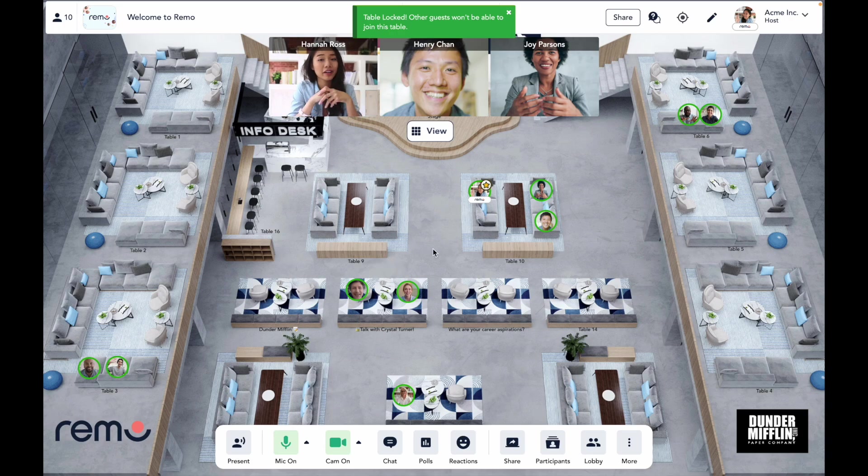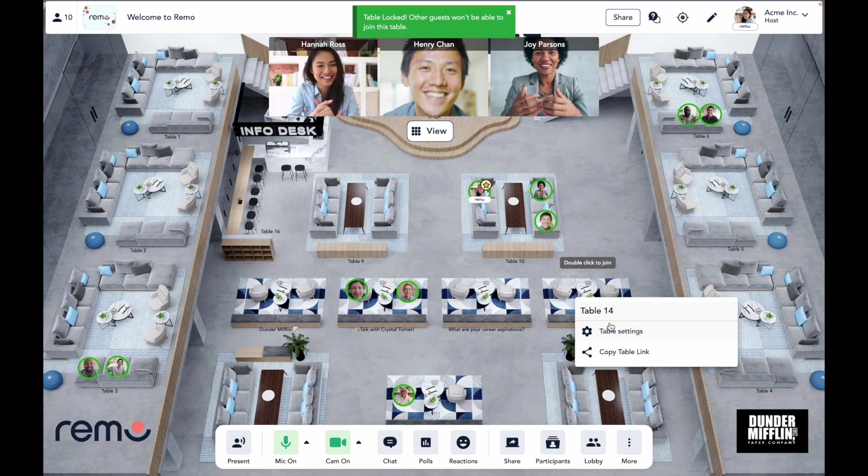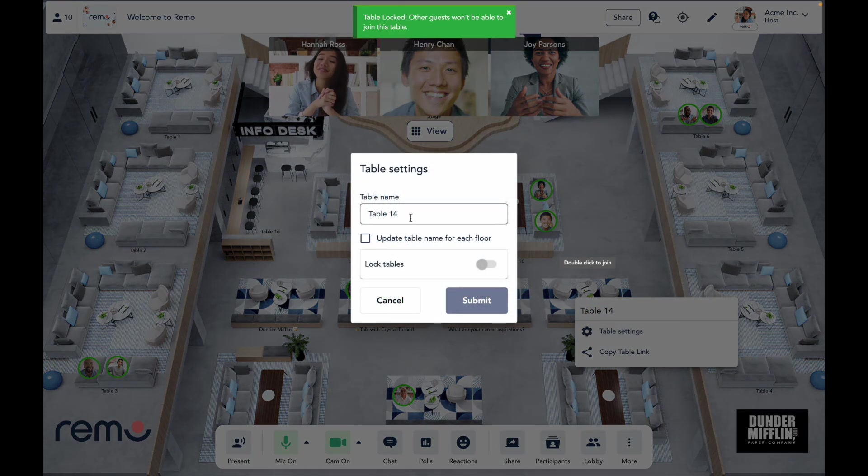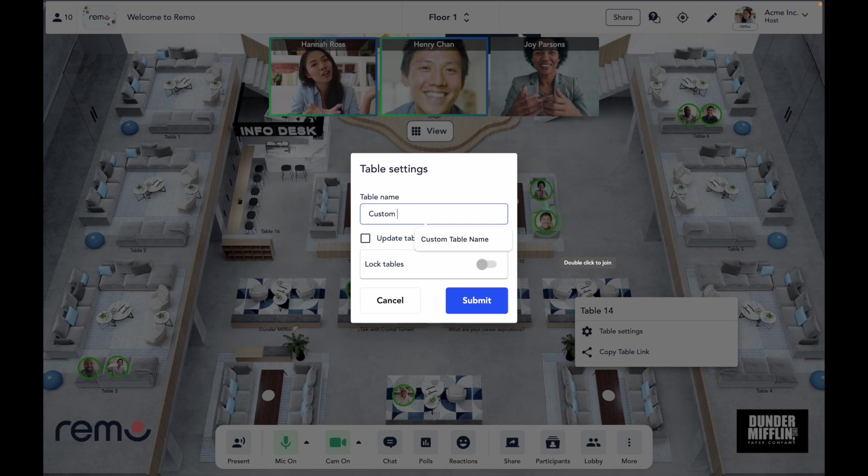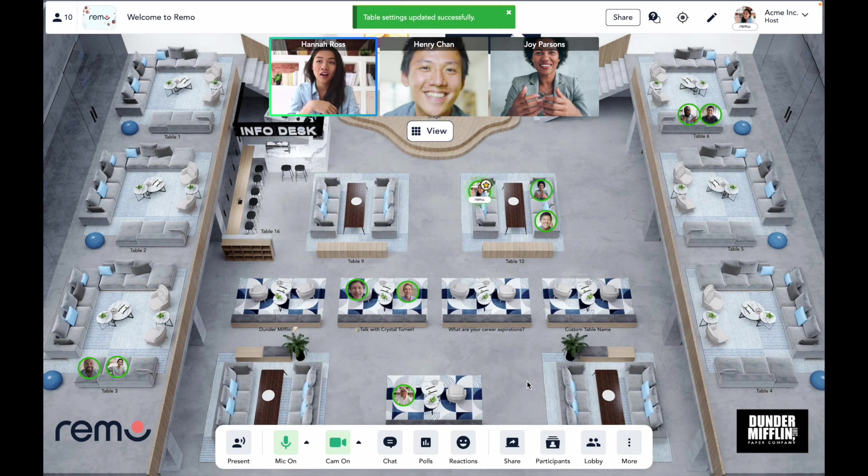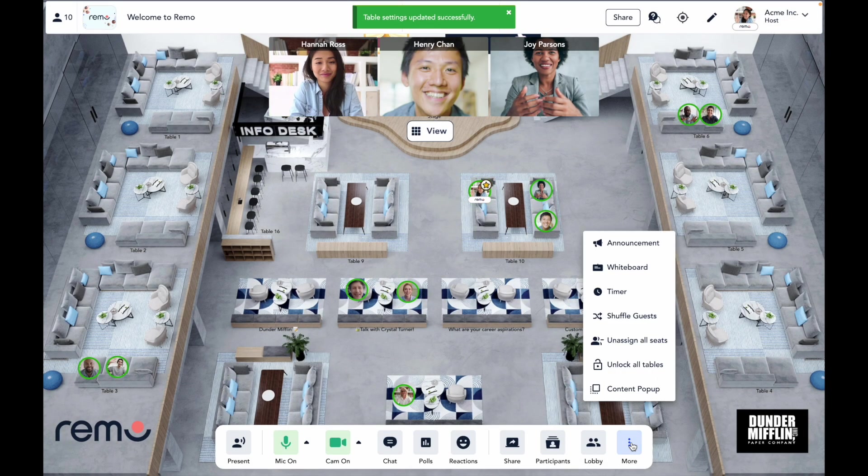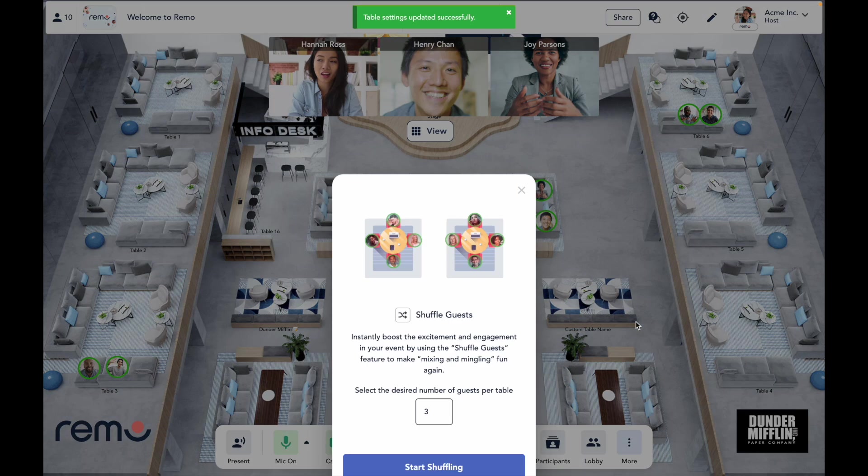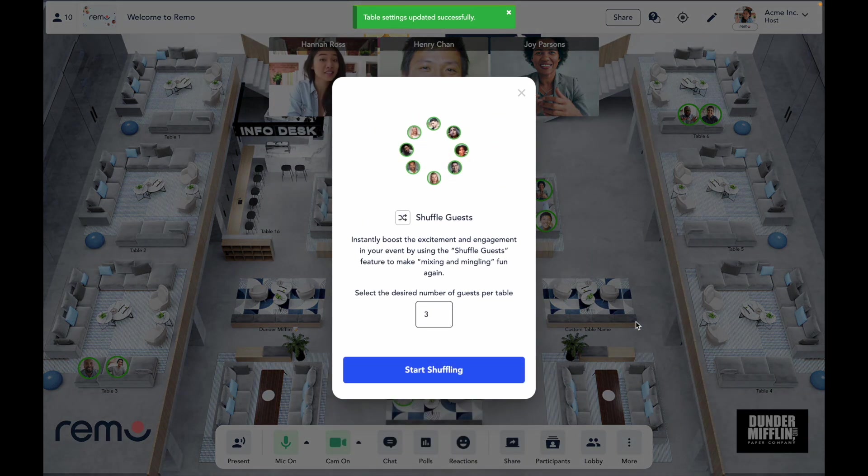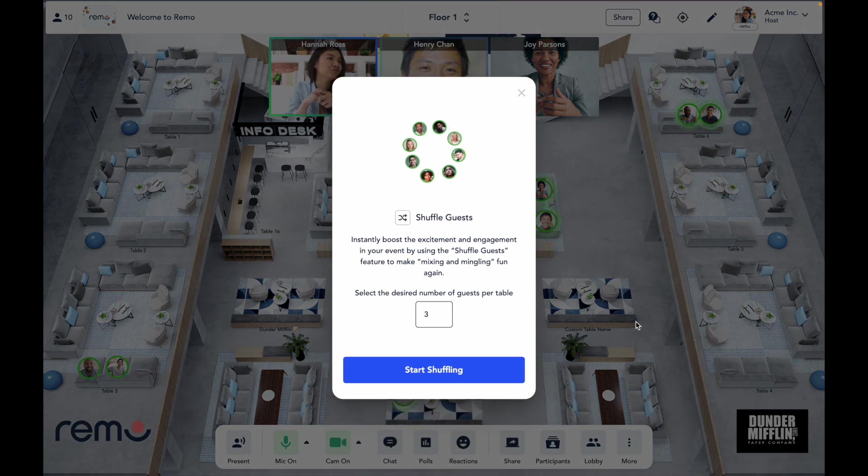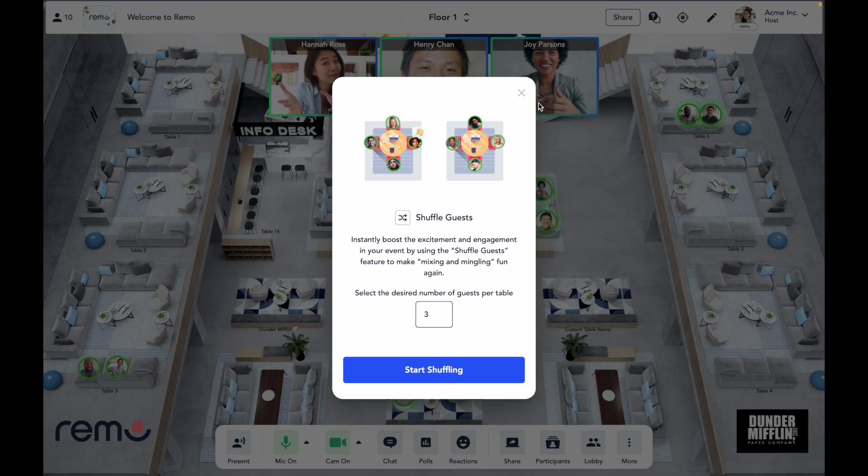You can also customize table names so attendees know what's happening on each of the tables. Oh, and if guests are a little shy to move around, hosts can also initiate an attendee shuffle, which automatically shuffles everyone around the space onto different tables so they can meet even more new people.